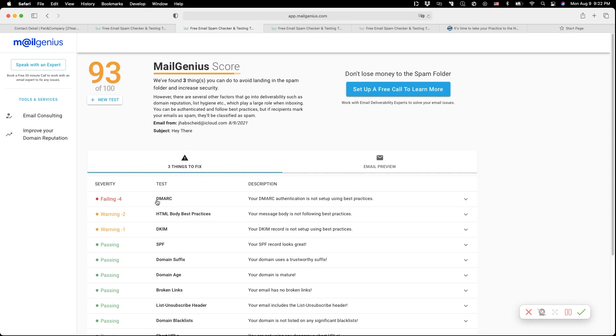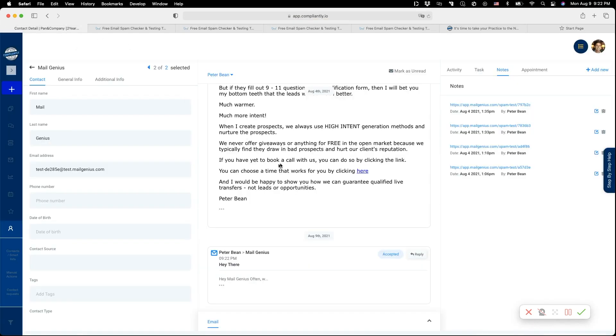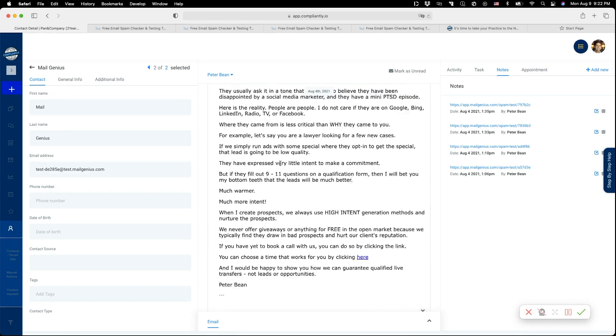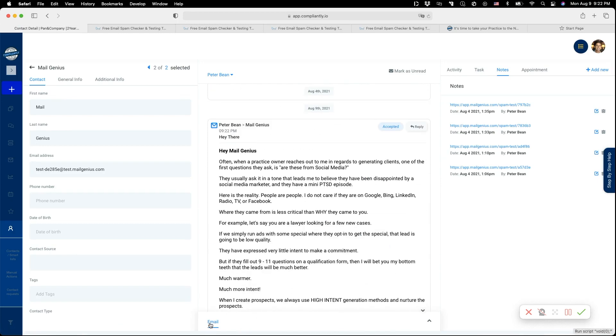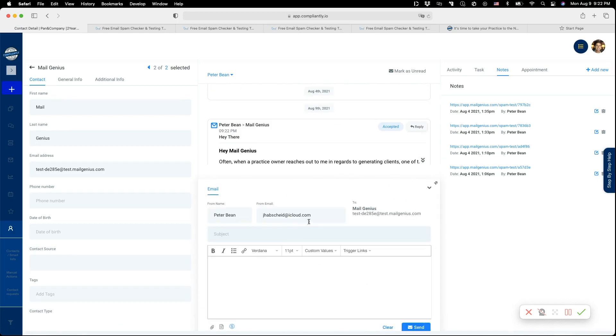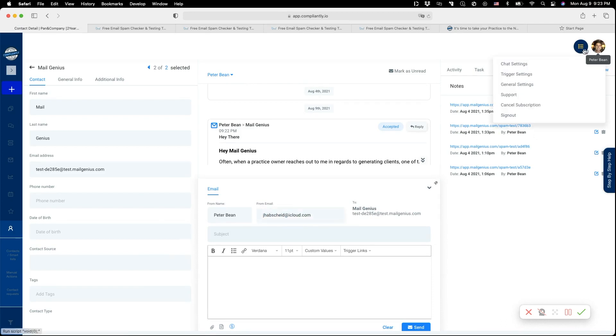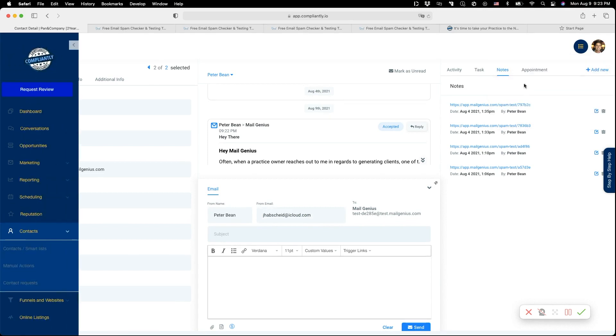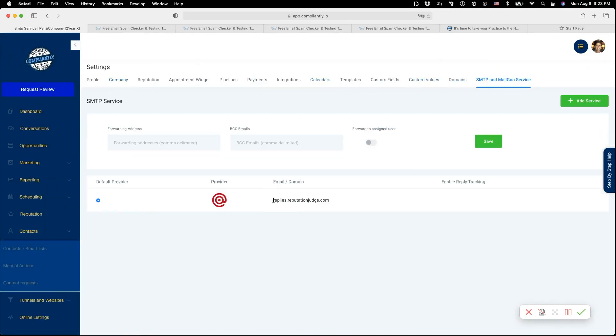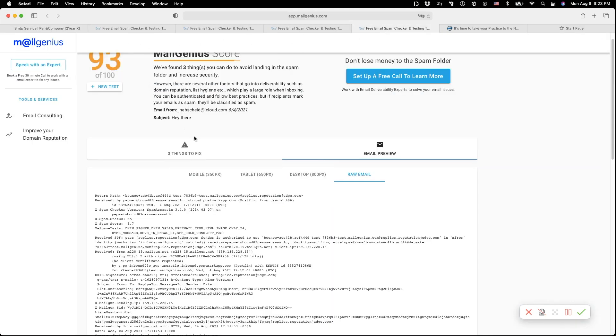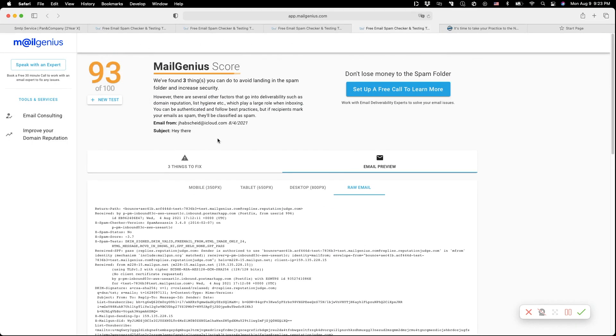What you see here is I have a failing DMARC, which is something I showed you last time. The reason for that failing DMARC is that when I send an email, the email standard comes from jhopshed.icloud.com, but what I am sending when I go to General Settings, SMTP and Mailgun, I'm sending from replies.reputationjudge.com. I'm at 93 if I send with the wrong from address.